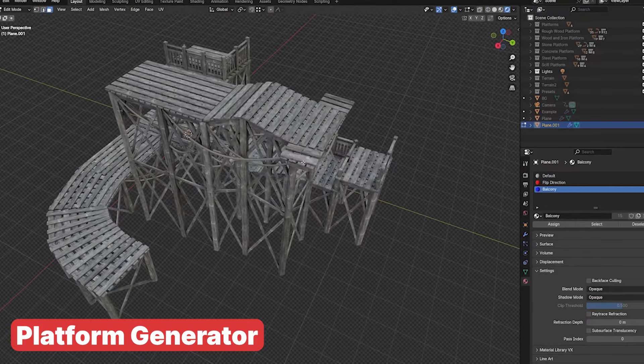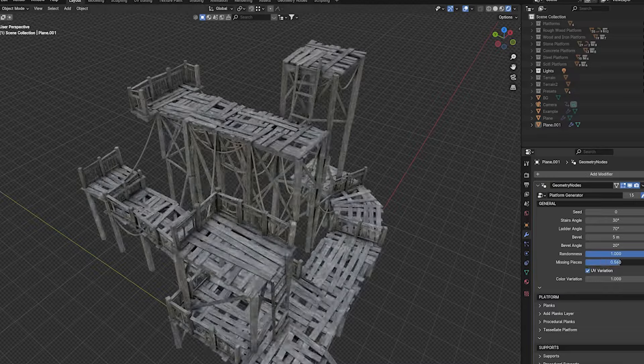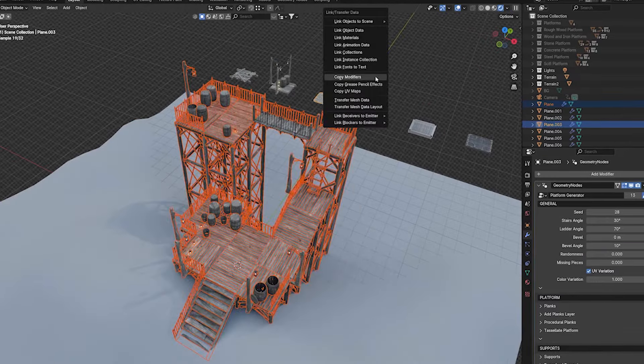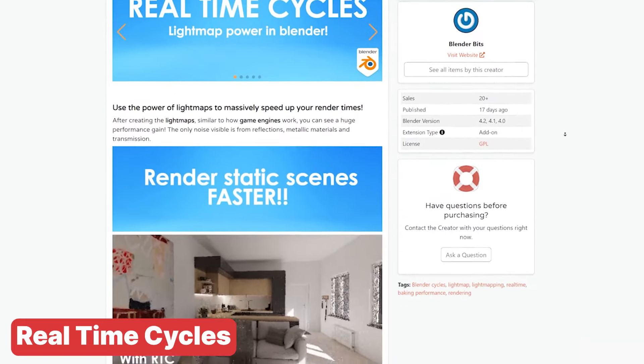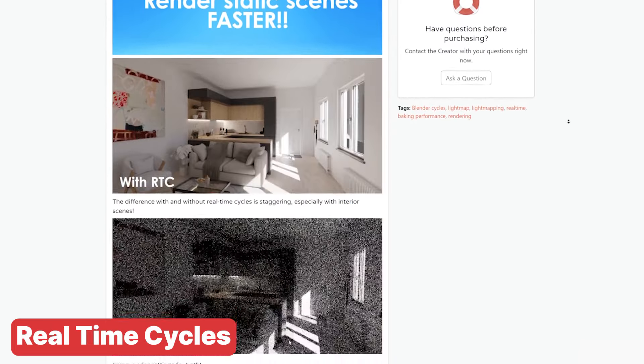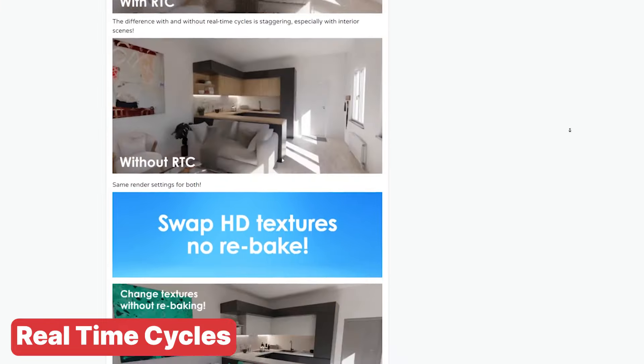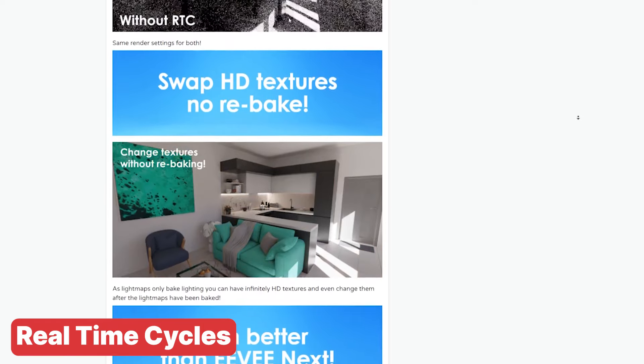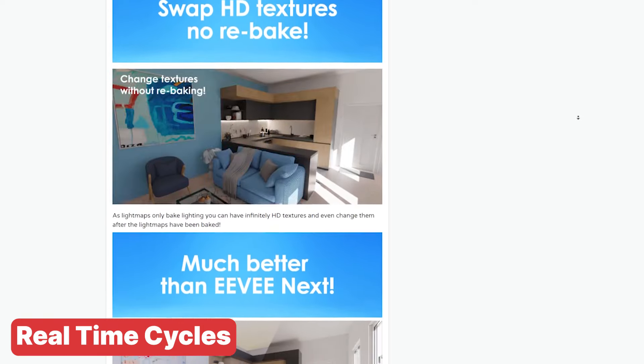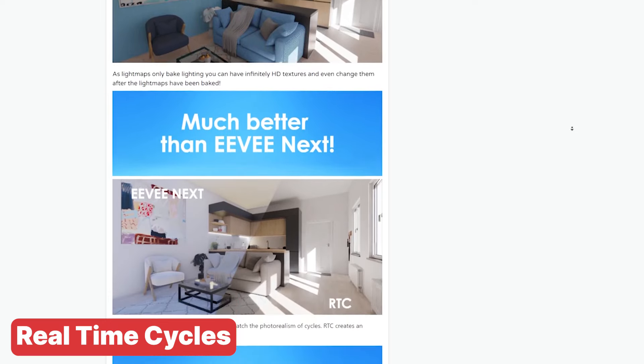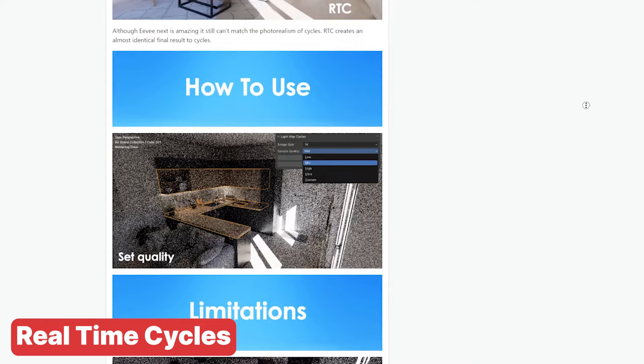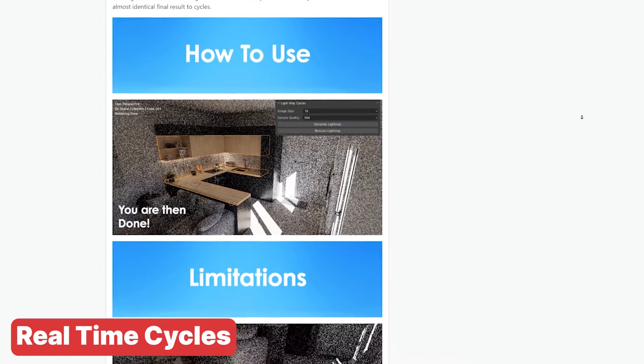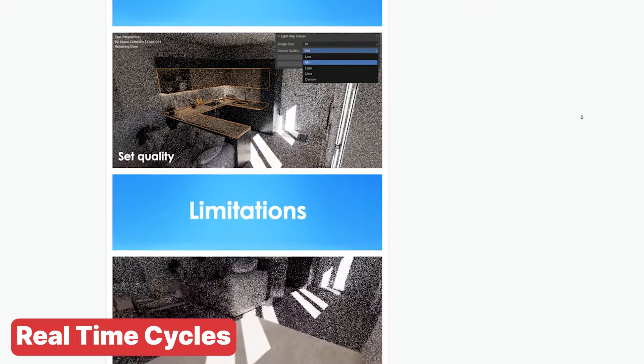If you are tired of long render times, Real Time Cycles is about to change your workflow. By harnessing the power of light maps just like game engines do, this tool can massively speed up your renders in Blender. Once your light maps are set up you will see a huge performance boost making your renders process much faster. The only noise you will notice comes from reflections, metallic materials and transmission, but overall the difference is night and day. If you are looking to streamline your rendering process without sacrificing quality, Real Time Cycles is a must.